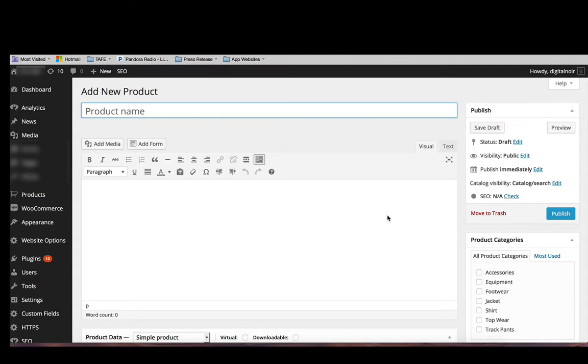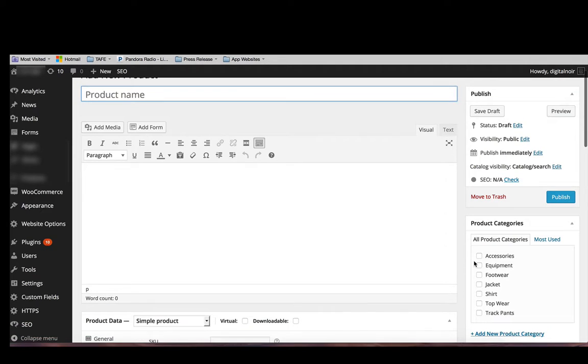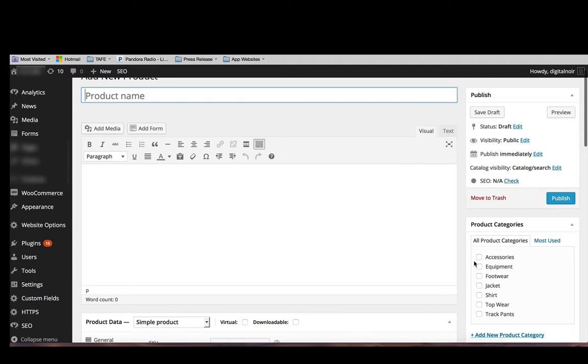As you can see, the add new product page looks pretty much like the add new post page. You can enter a title or product name, you can enter the product description, you have the product categories.